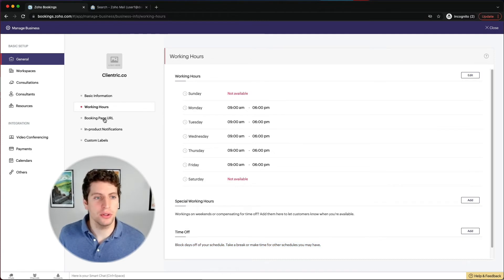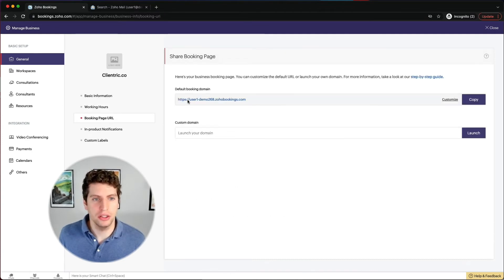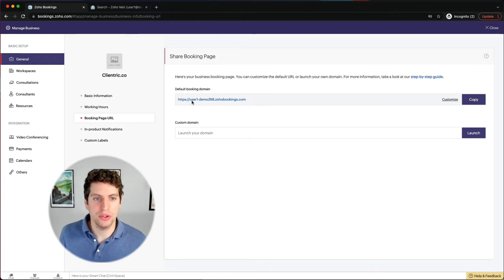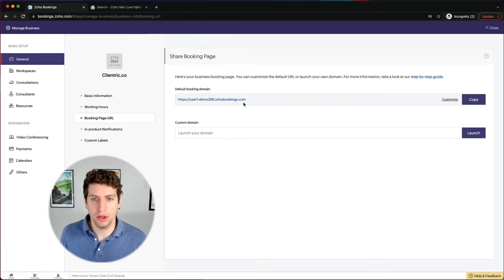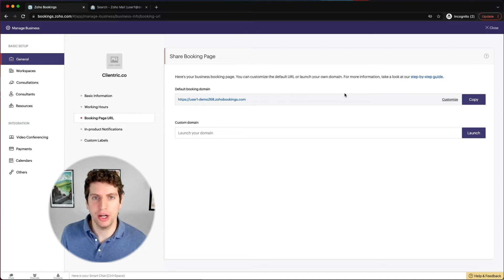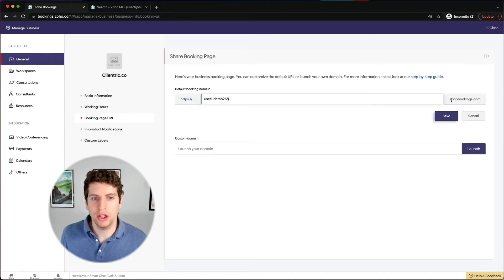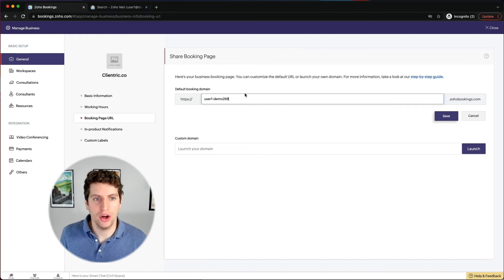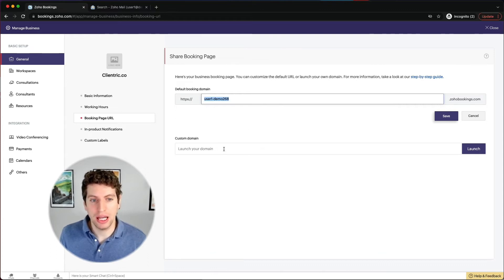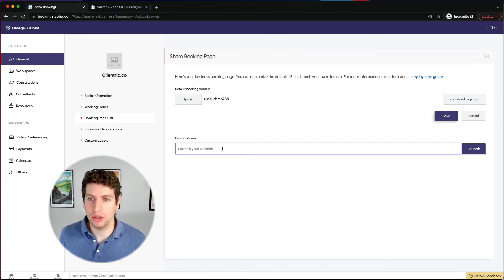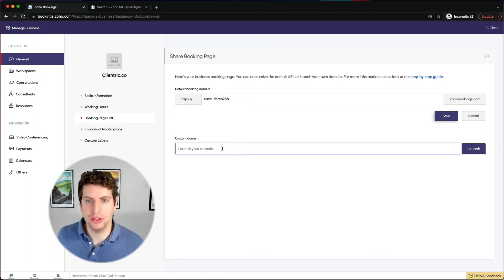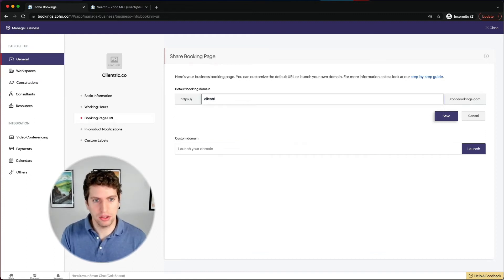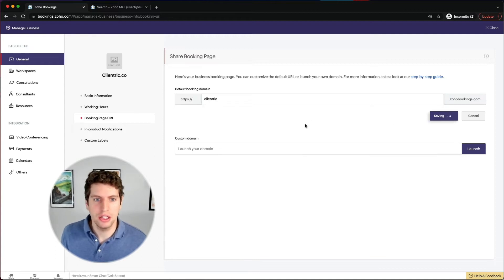Now let's check out the booking page URL. So you can see here our default booking domain is user1-demo268.zohobookings.com. That's not super great. So we can go ahead and actually customize this, we can change this on our default booking domain. And we can actually create our own custom domain. So I think that's a very important part is that we can change this to let's say clientric, we're going to save, or whatever it might be.